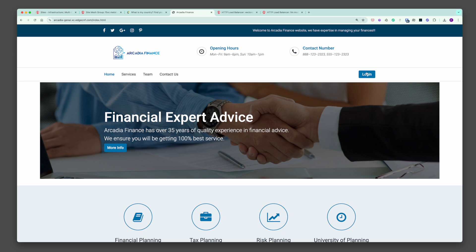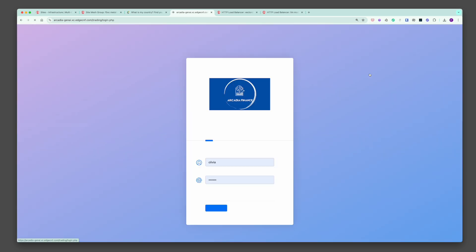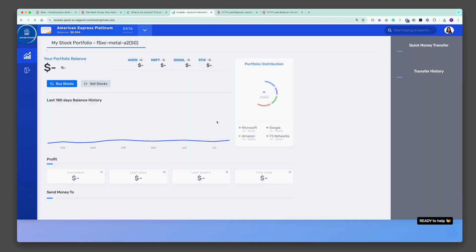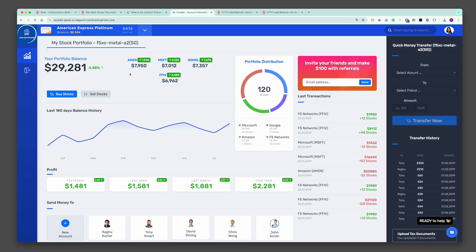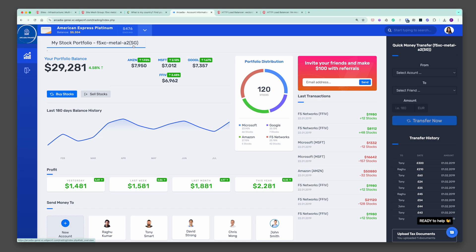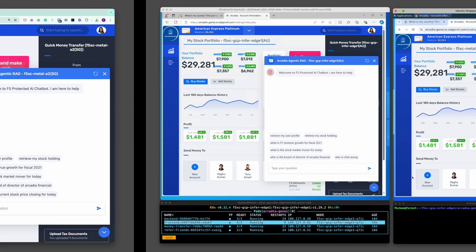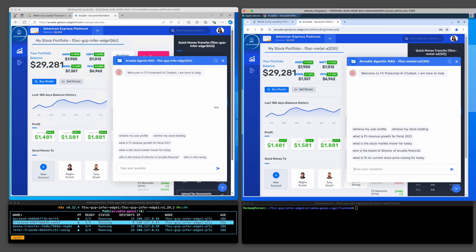To ensure optimum performance, an intelligent traffic steering policy has been configured on F5 platform to serve my interactions from the Singapore edge inference service, since Singapore edge inference app stack has a higher capacity. Let's interact with the agentic RAG by asking a few questions.